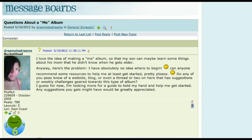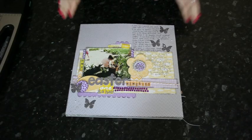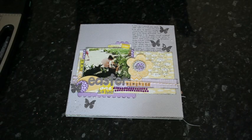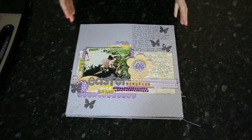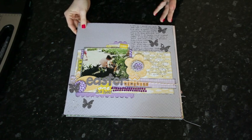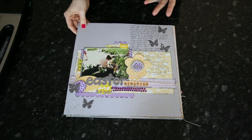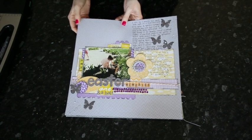I love the idea of making an album about me so my son can learn some things about his mother that he didn't know. But here's the problem — I have absolutely no idea where to begin. Glitter Girl, can you help? Of course I can! When you start to scrapbook about yourself, there are plenty of different options you can go with. For example, you might start with your childhood photos and start writing down what you remember.